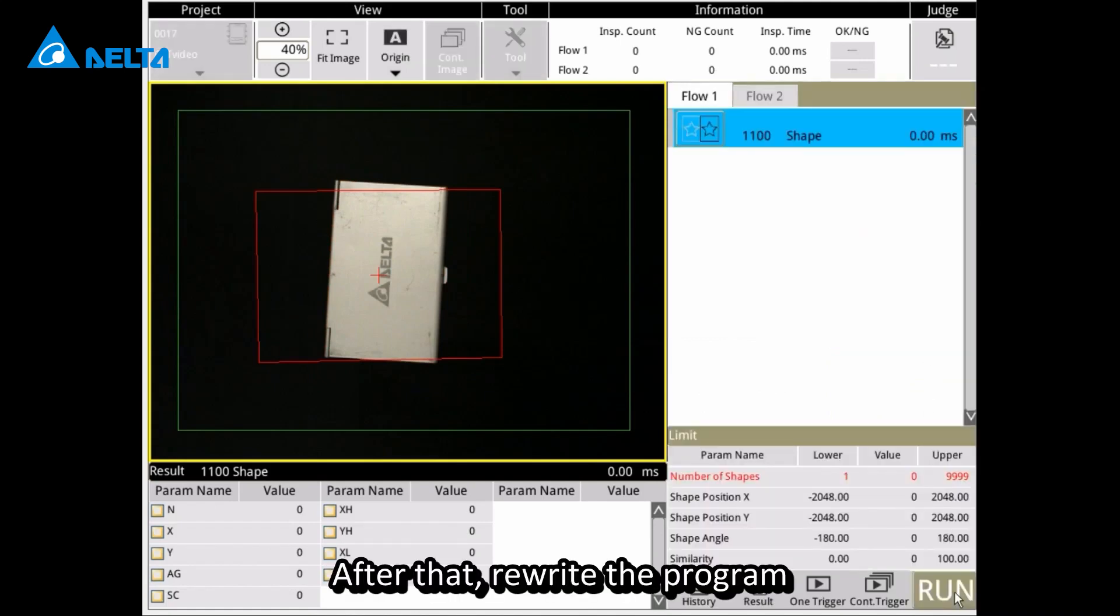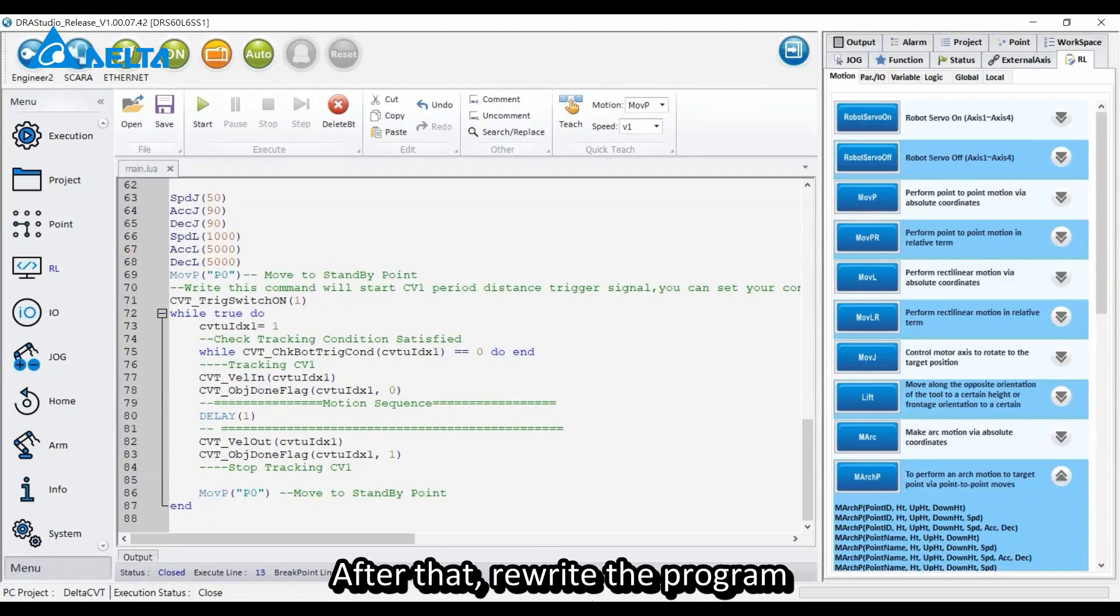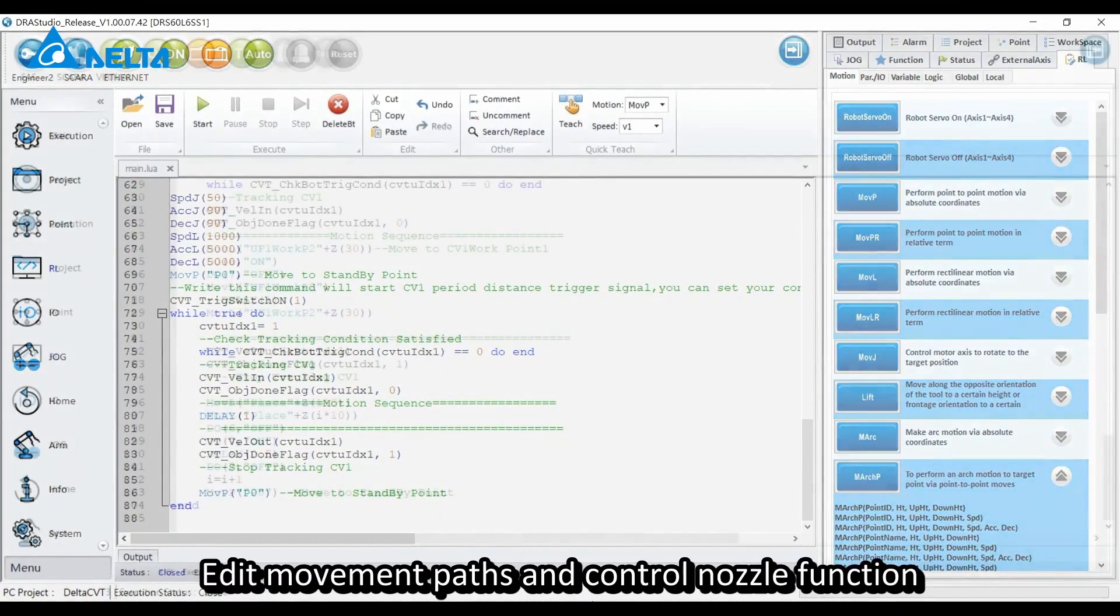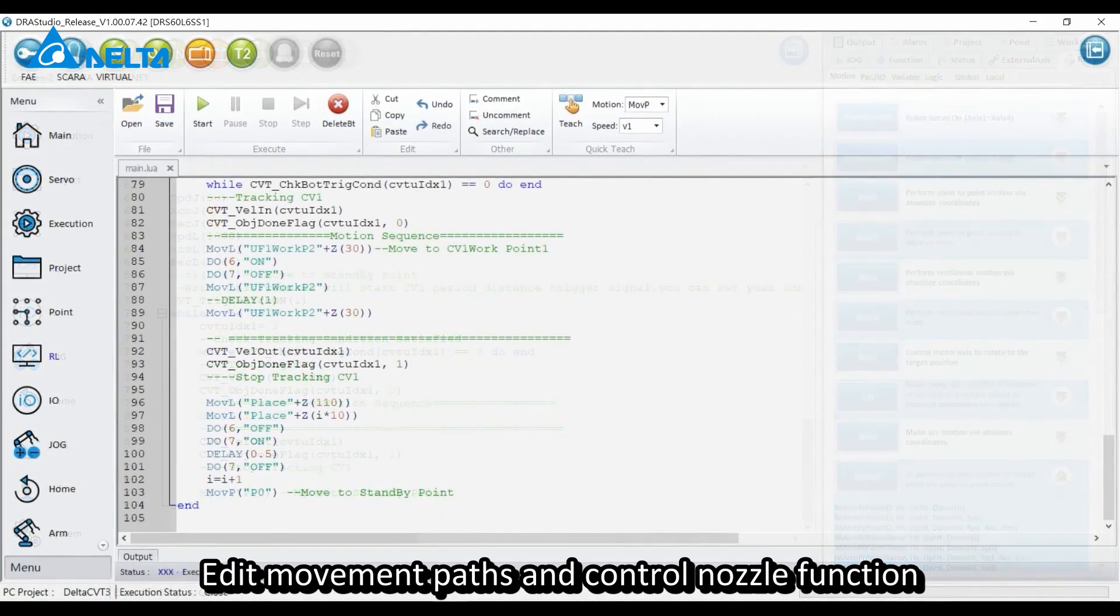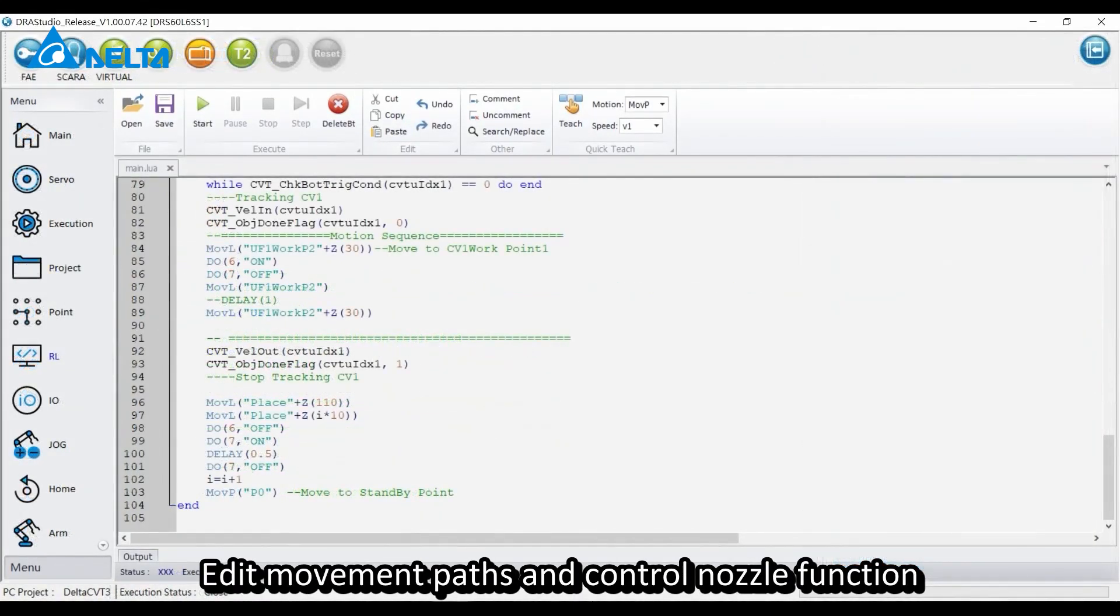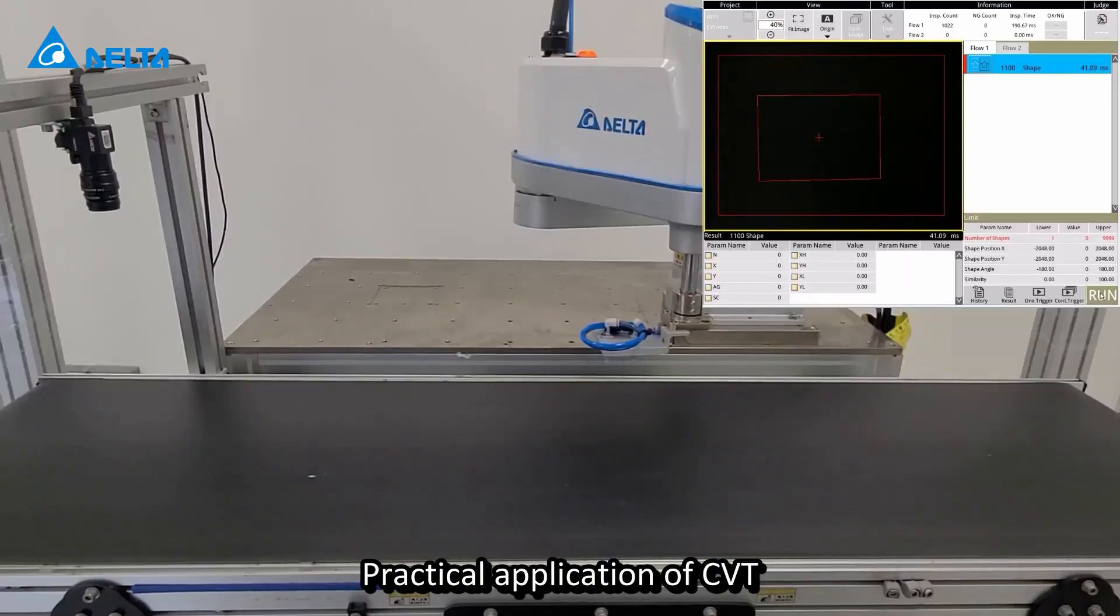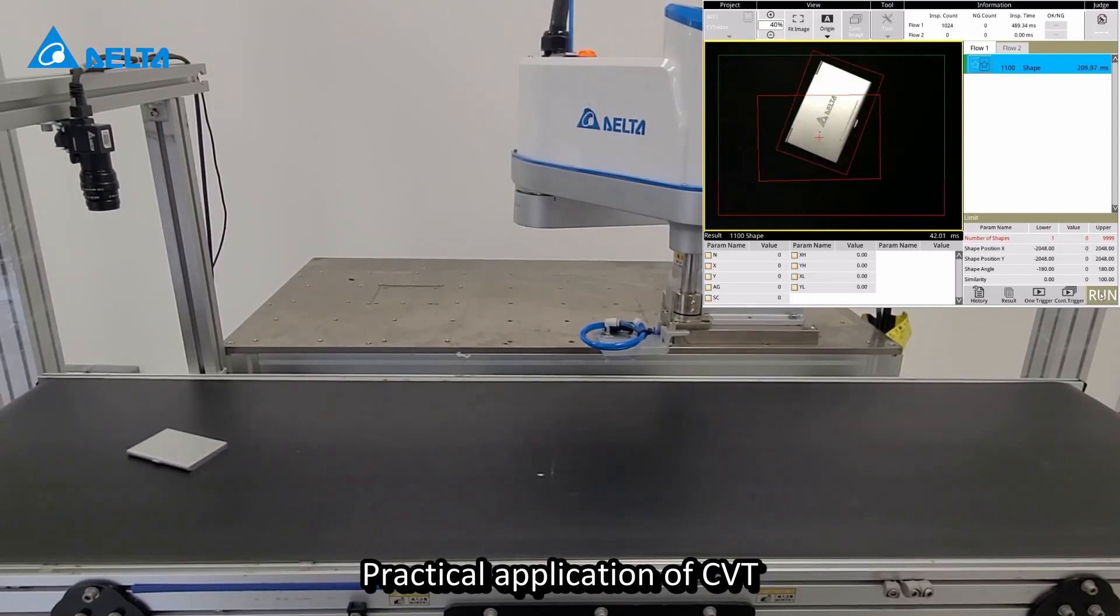After that, rewrite the program. Edit movement paths and control nozzle function. This demonstrates the practical application of CVT.